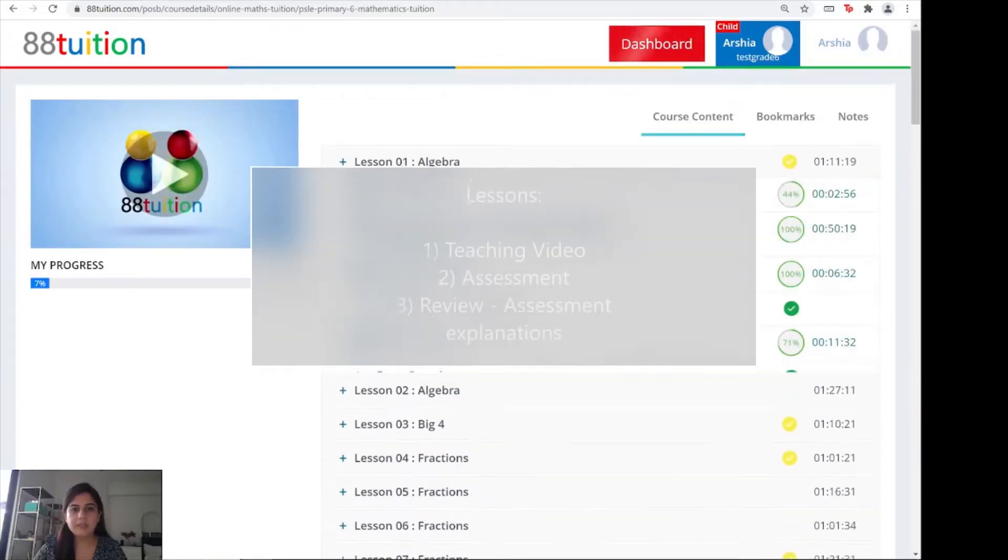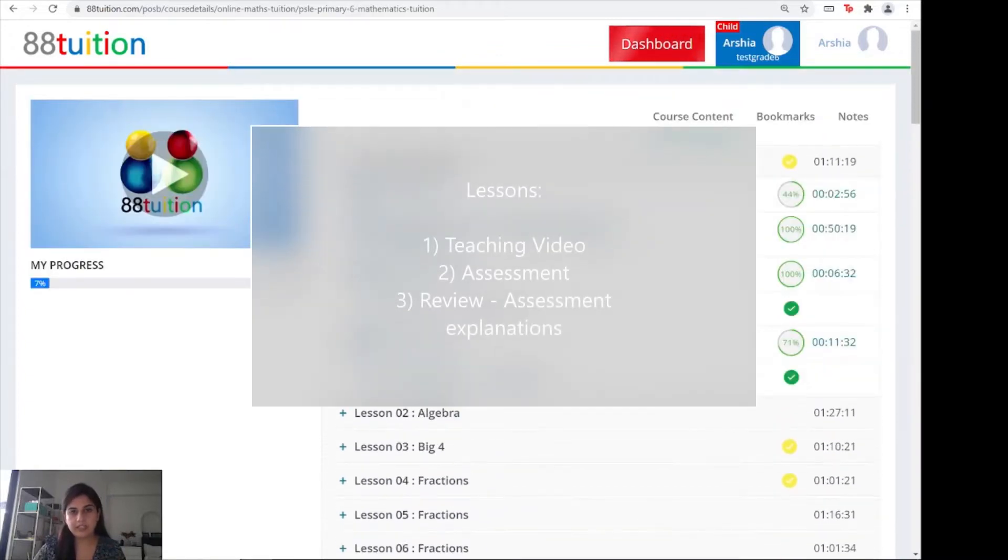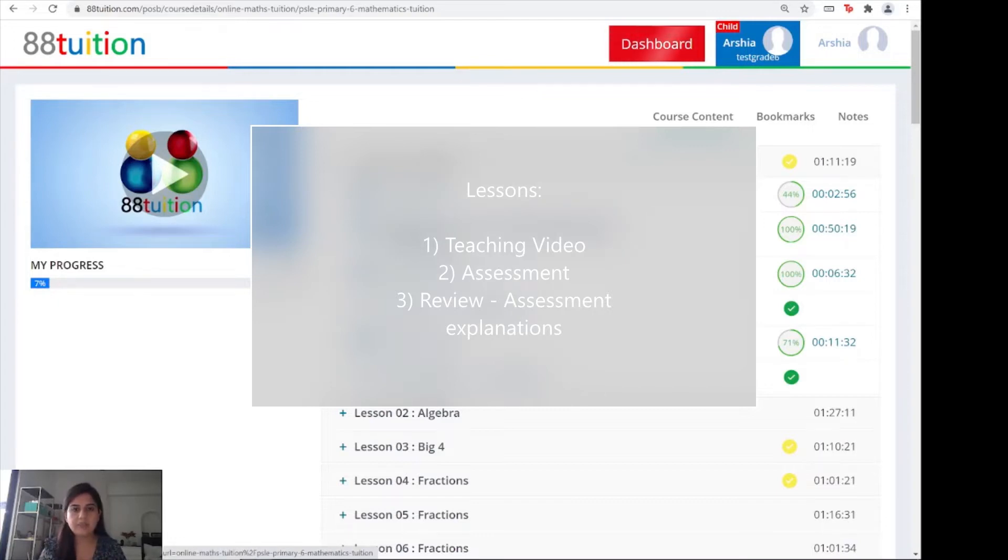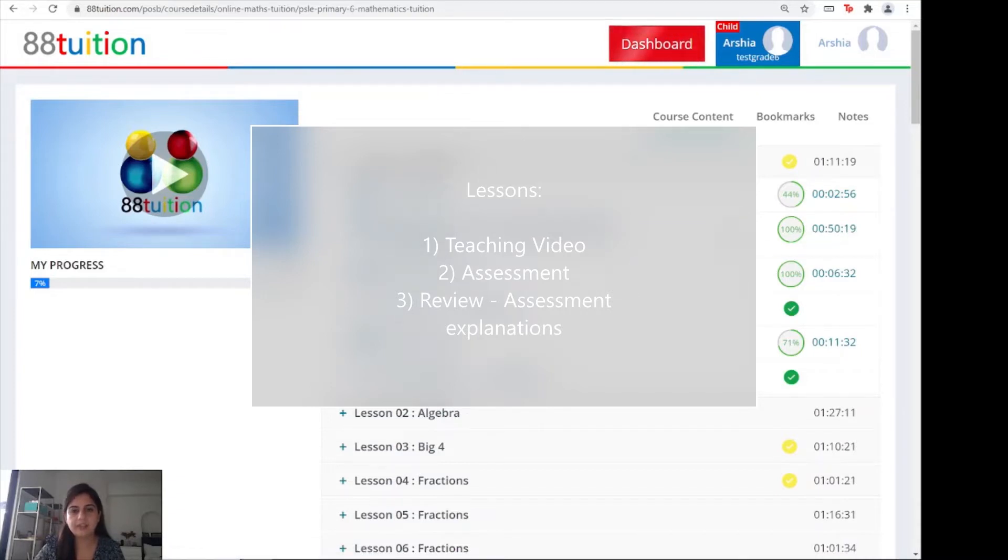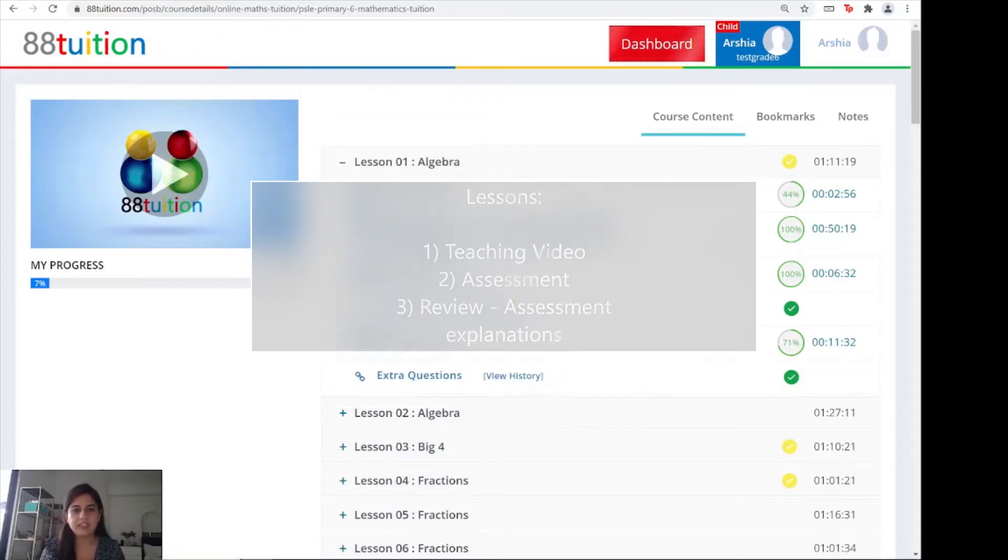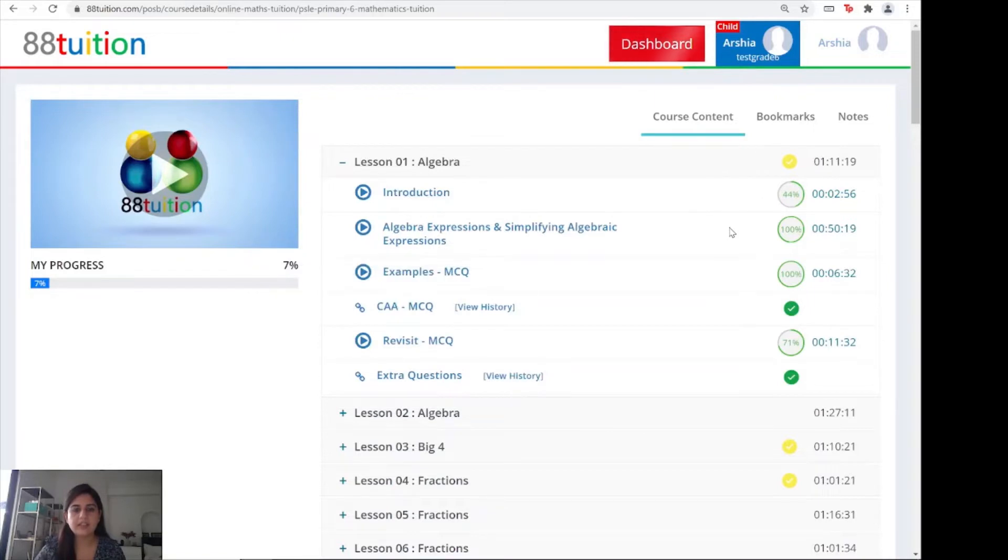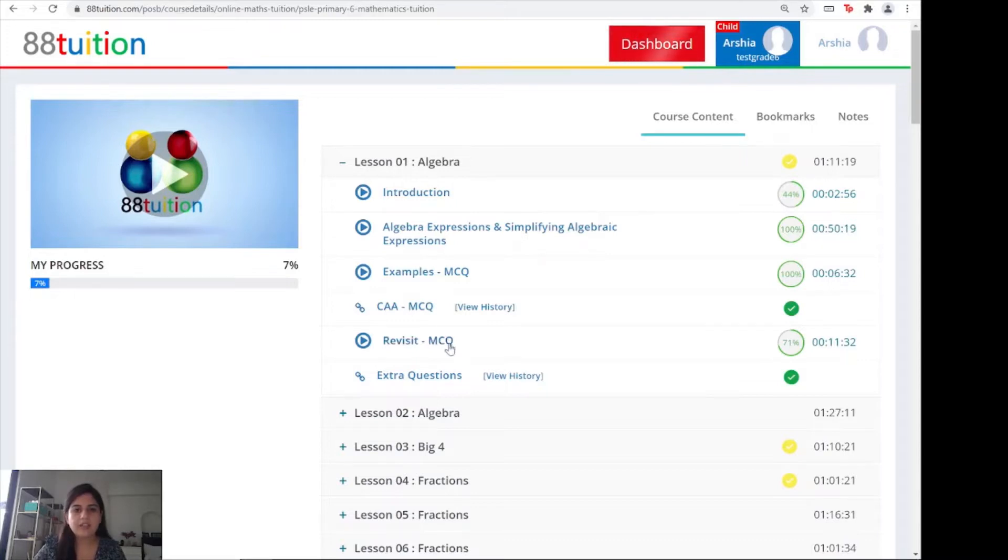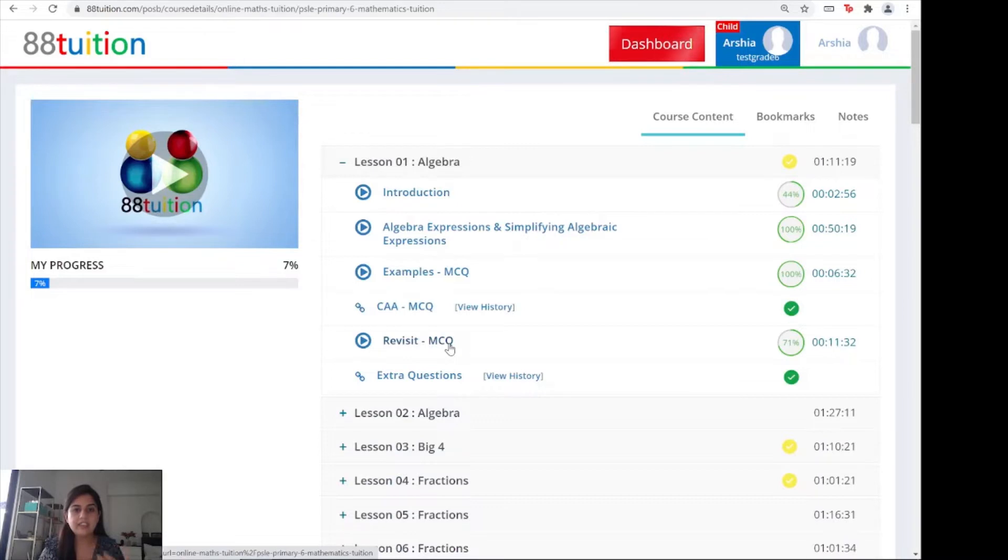If you expand one of the lessons, you will see that each lesson follows a three-step process. The first is the teaching video, a 50-minute video lesson where the teacher explains the entire topic. The next is the assessment where you practice questions based on what you've just learned. The third is the review video where the teacher explains the assessment questions you've just done.